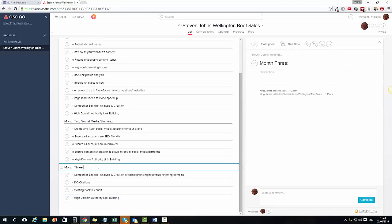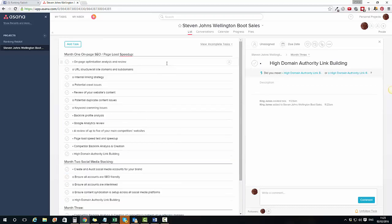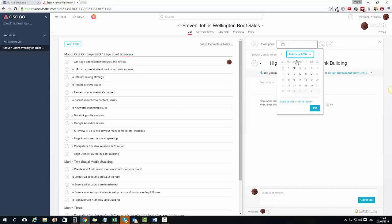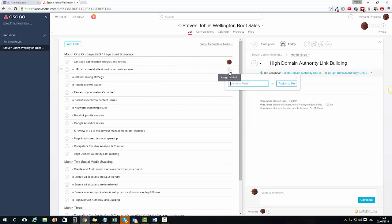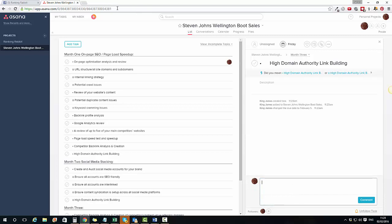Month one, month two, month three — and then I assign the specific tasks. For example, on-page optimisation: who normally does that? That's normally me. When do I need it completed by? Friday makes sense. I go through each task, assign it, and if I've got a team working for me, they're going to get notified that new stuff is assigned to them. It makes it really easy to see exactly what tasks are due every time I log in.